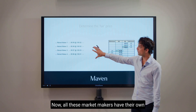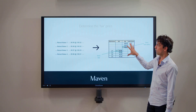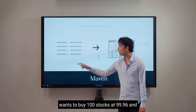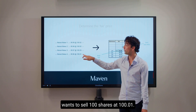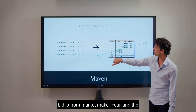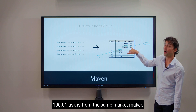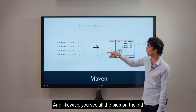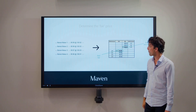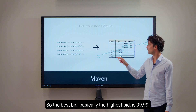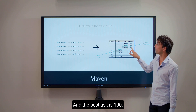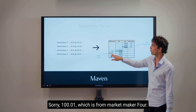All these market makers have their own opinion and they collapse into an order book. For example, market maker 4 wants to buy 100 stocks at $99.96 and wants to sell 100 shares at $100.01. The $99.96 bid is from market maker 4 and the $100.01 ask is from the same market maker. Likewise you see all the bids on the bid volume side and all the asks on the other side. The best bid — basically the highest bid — is $99.99, that's from market maker 1, and the best ask is $100.01 which is from market maker 4.